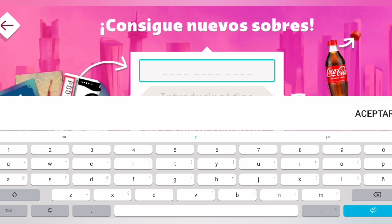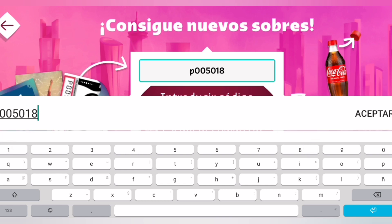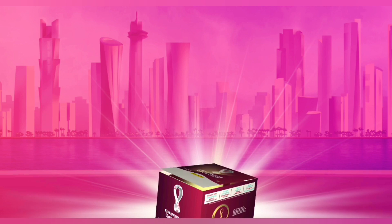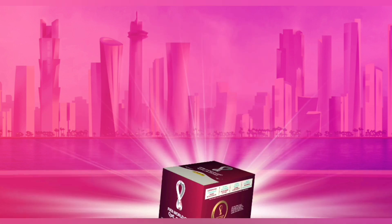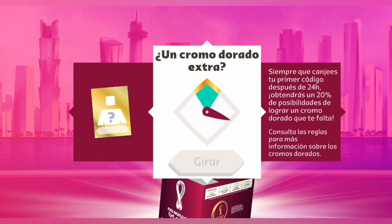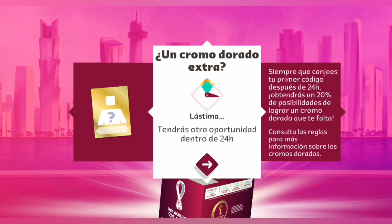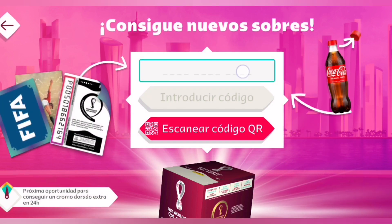El tercer código sería P-00-50-18-662-165-1-6-4. Aquí me dan un sobre y la oportunidad de girar por un cromo. Perdí, sí señor. Pero el 24 la volvemos. Seguimos con otro código.